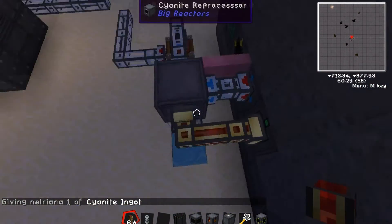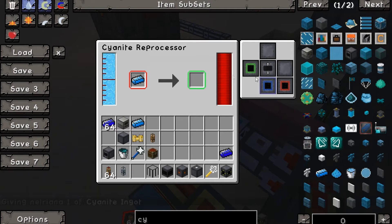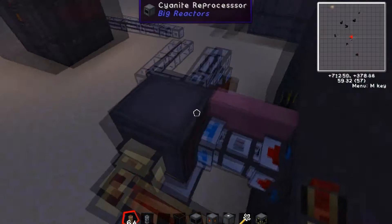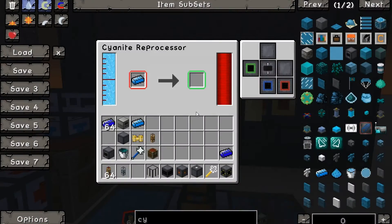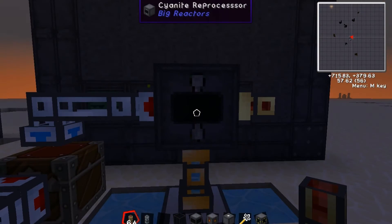To get this all automated you need to have the inputs coming into the red panel, which for me is on the back, and the outputs coming out of the green panel, which for me is on the left going into this small chest here. You also need water, which comes from the blue slot — I just have an aqueous accumulator generating that.